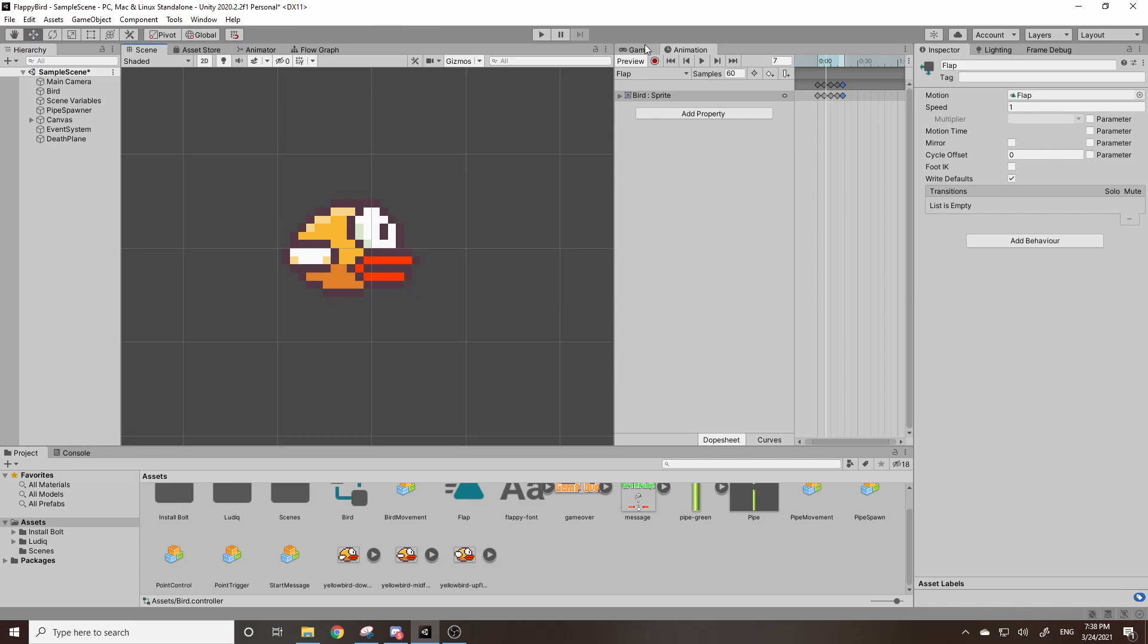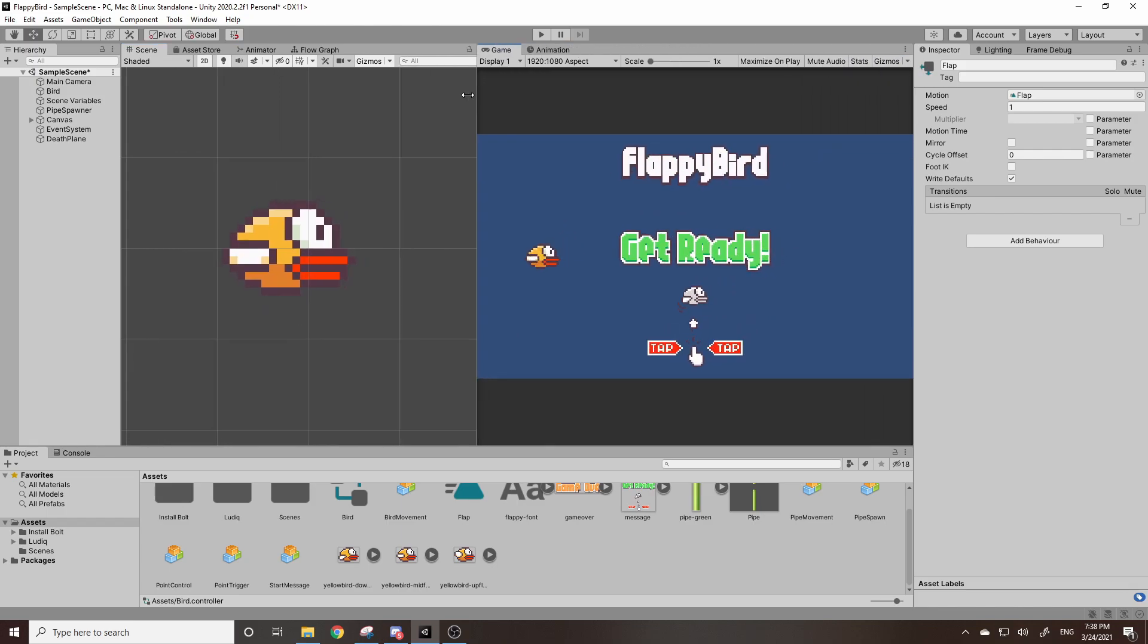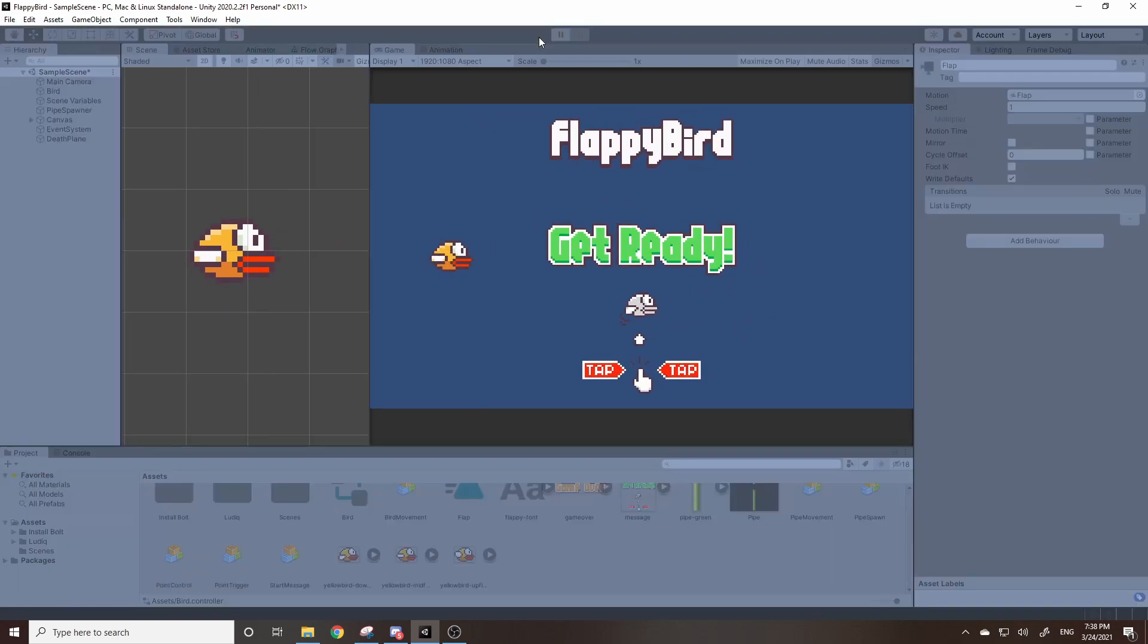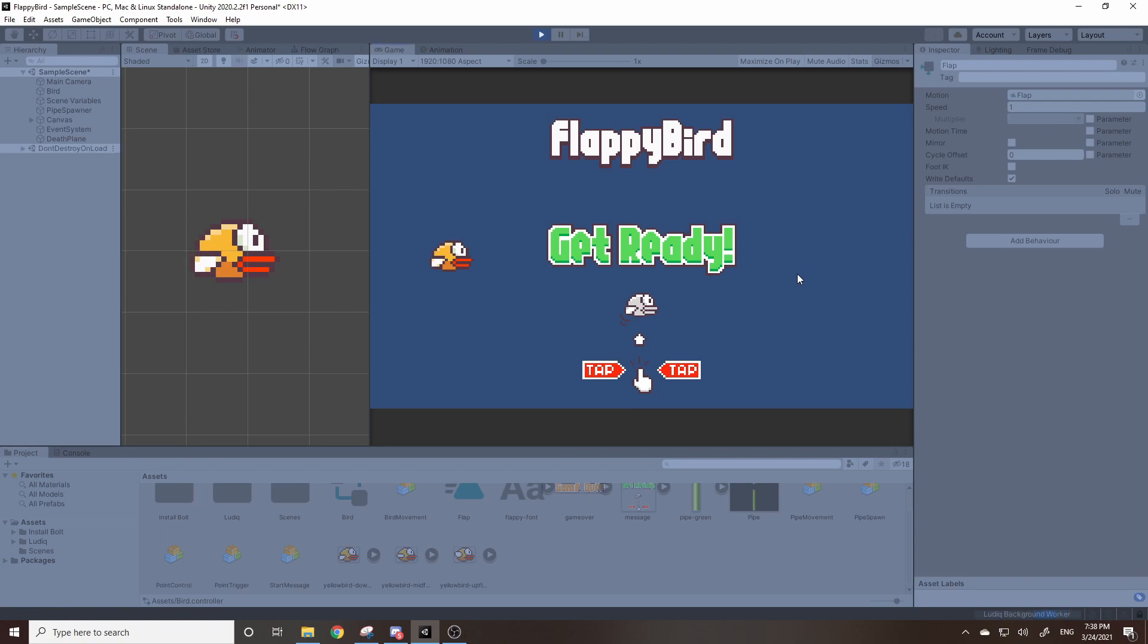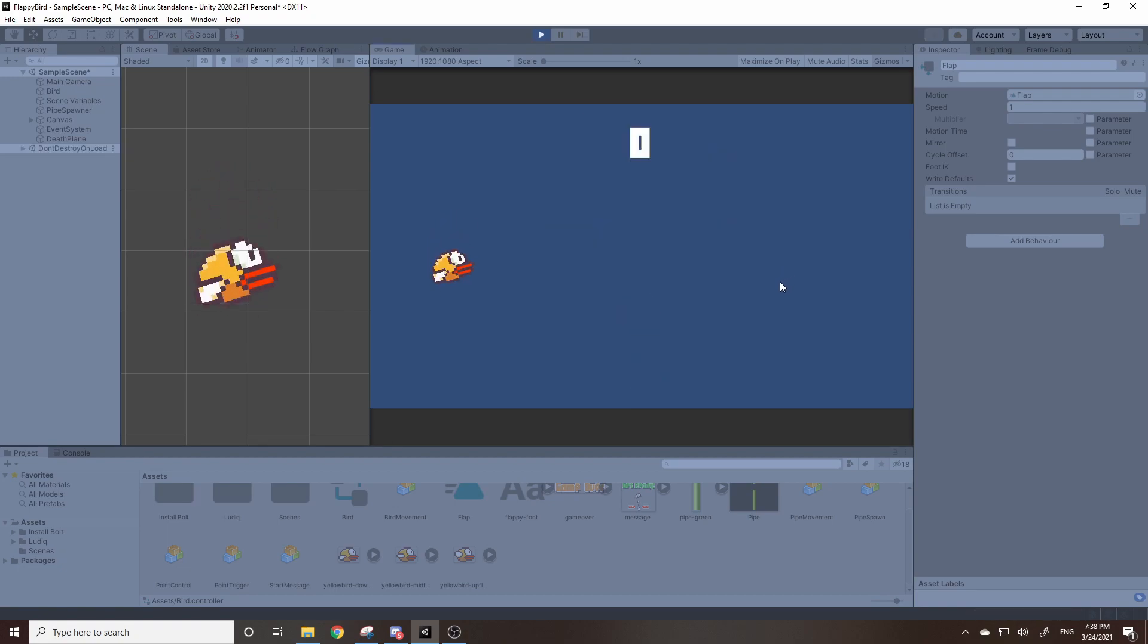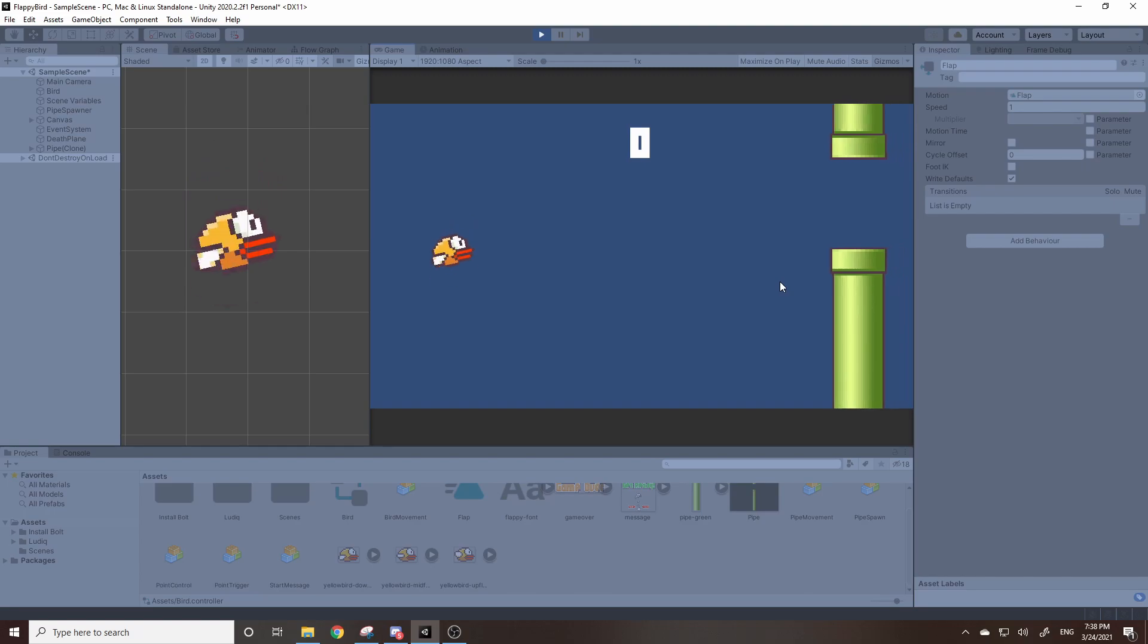So now if I go back to our game and hit play, you should see our bird start flapping his wings. And there we go. You got a flapping bird.